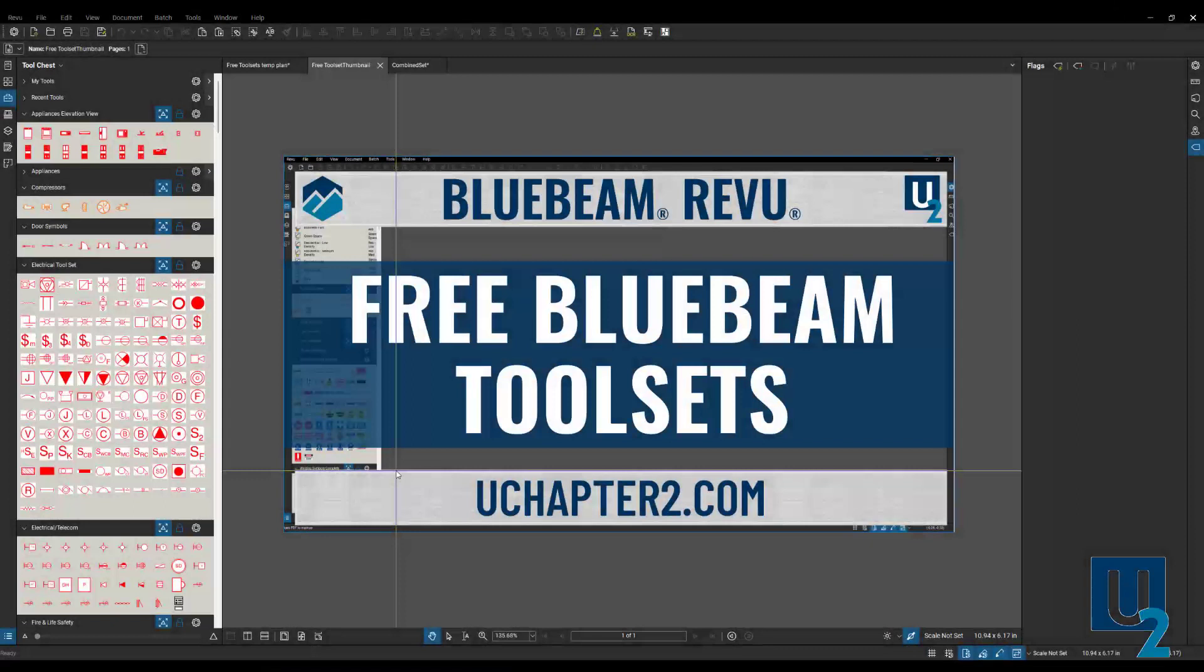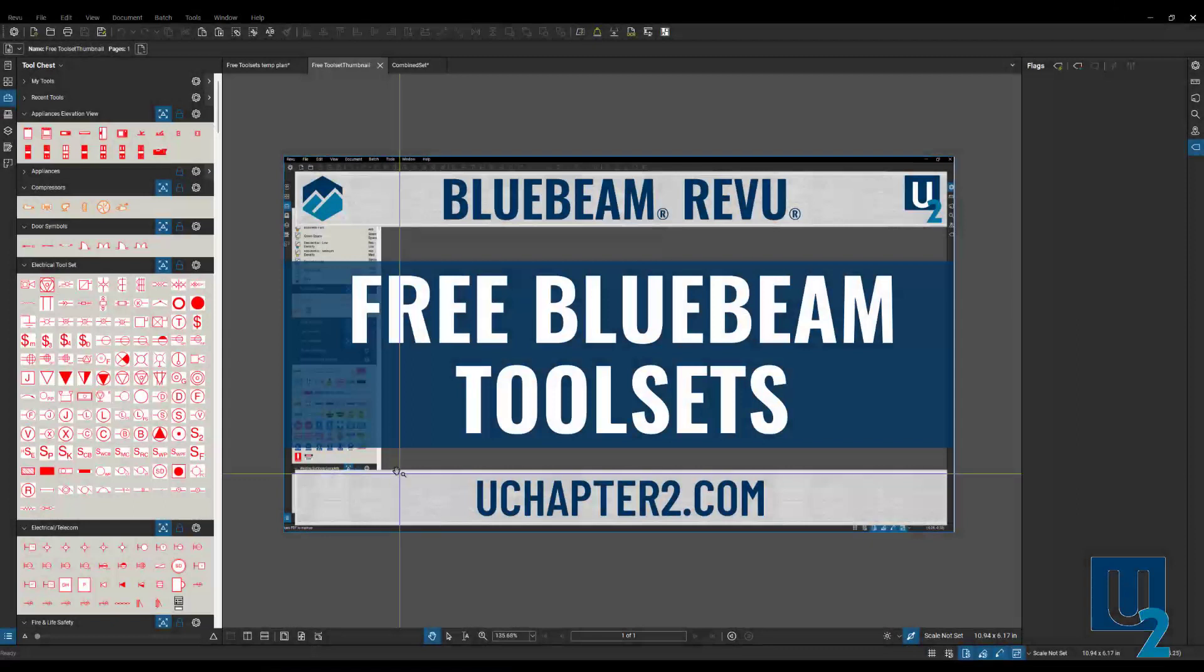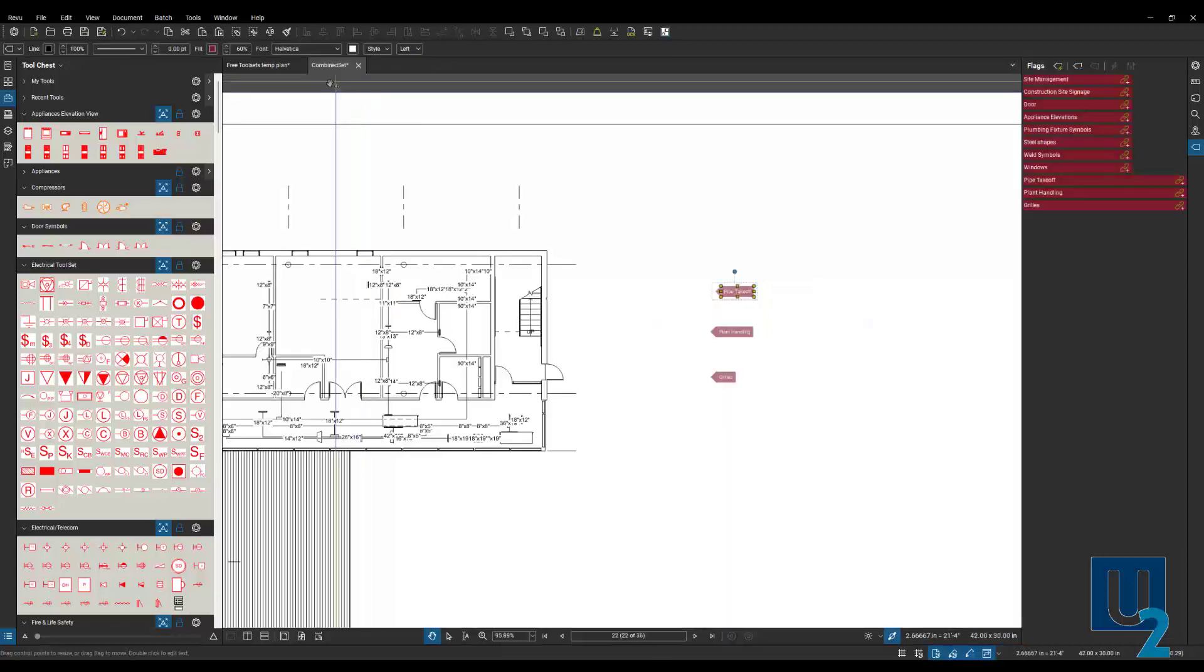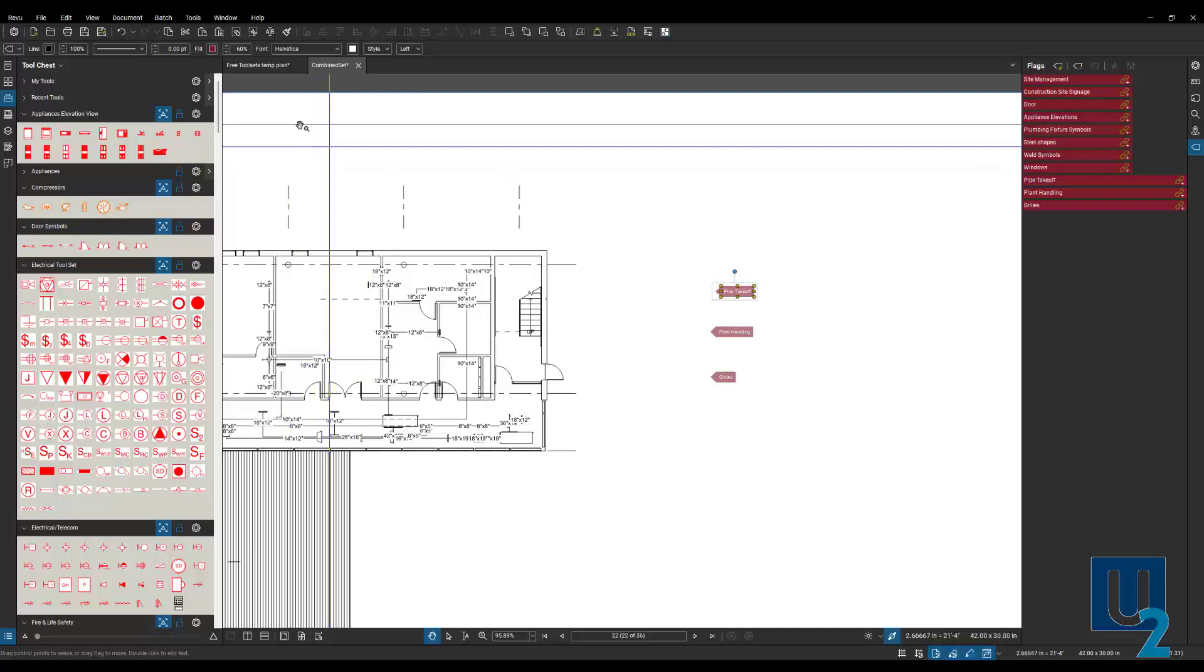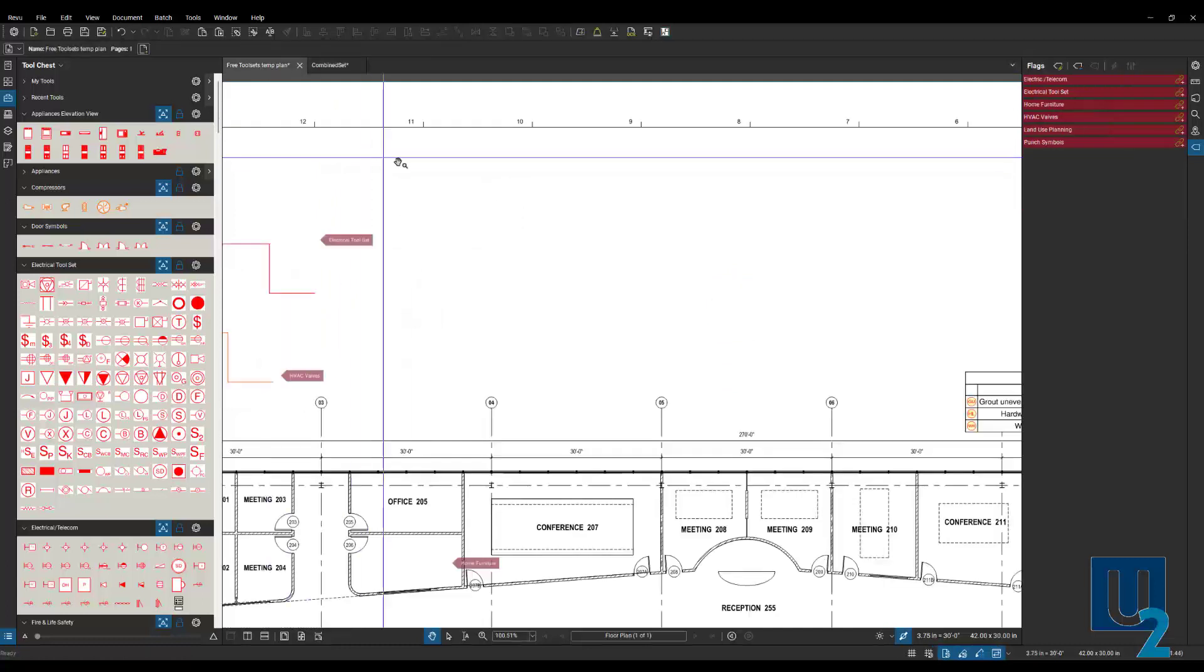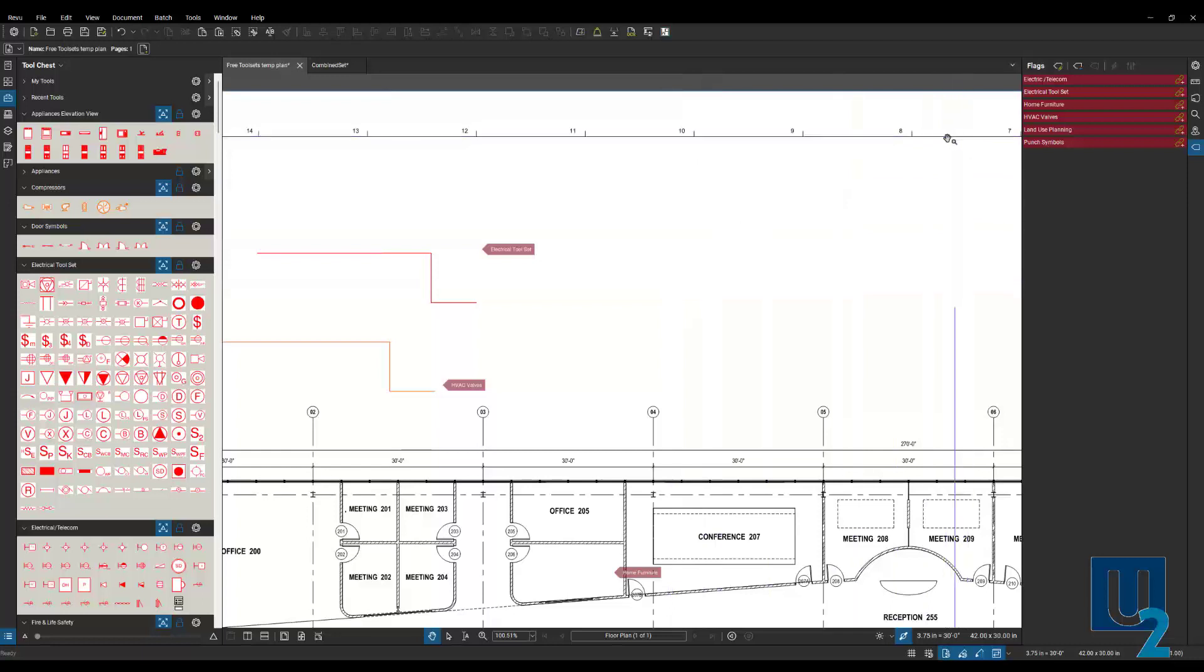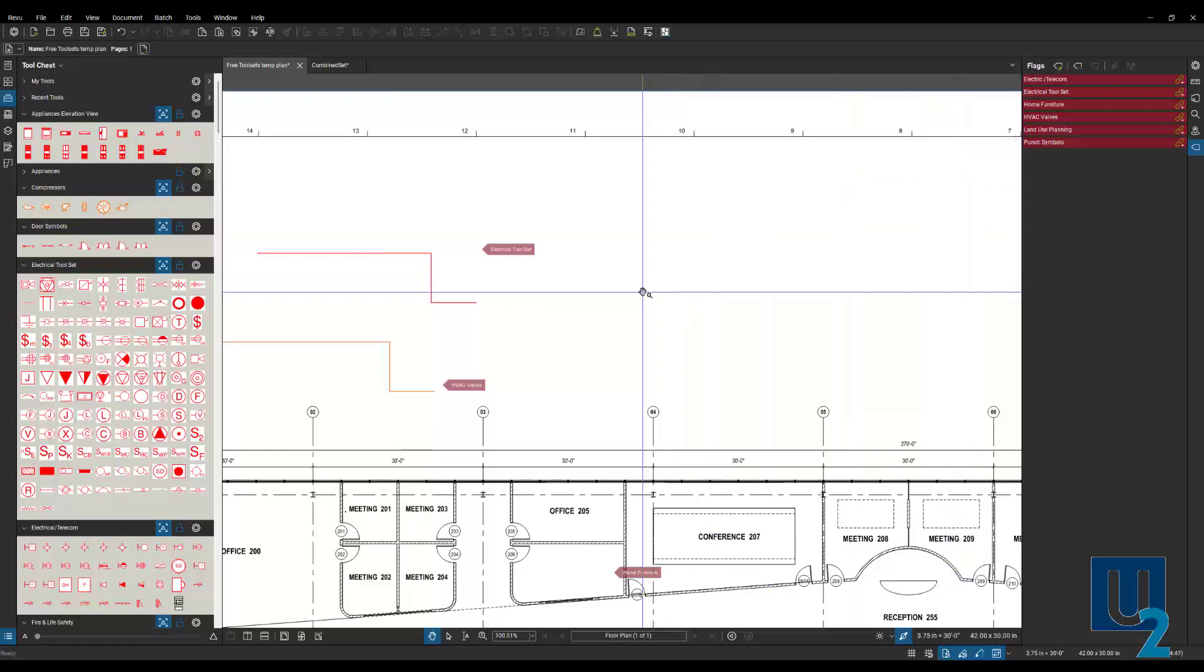All right, here we go. I'm going to try to keep this as brief as I can. We got a lot of stuff to cover here. Hopefully you guys learned some things and also dive in and download these free Bluebeam tool sets. I'm going to jump between a couple different documents. I've got some flags set up so I can show you these different tools.